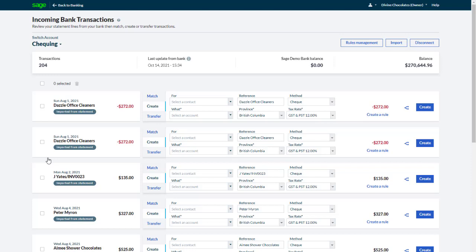Any bank rules you've defined are applied, and you can match the transactions to outstanding invoices, credit notes and receipts, or delete any transactions you don't want to keep.